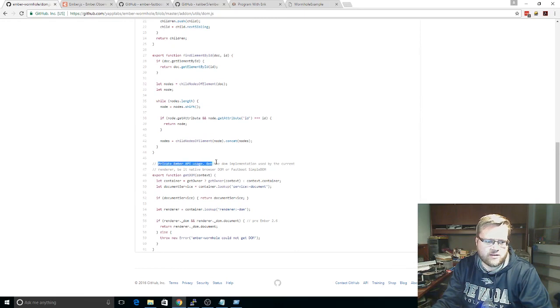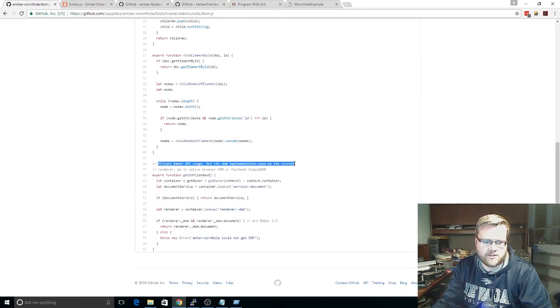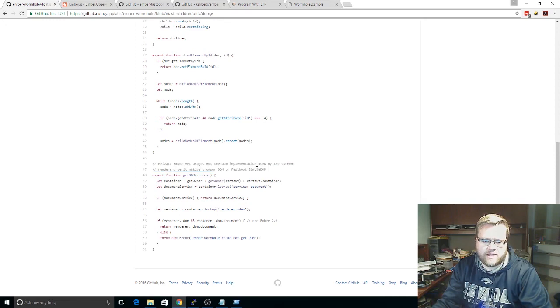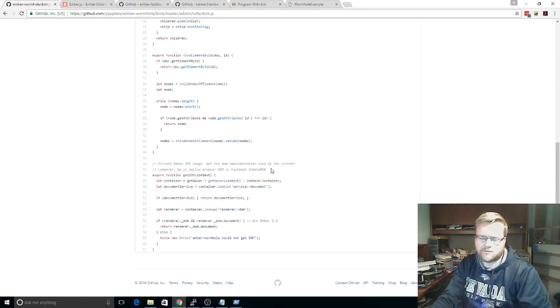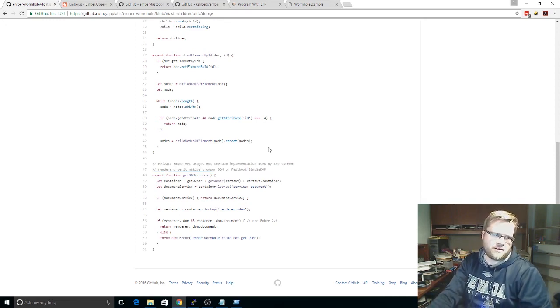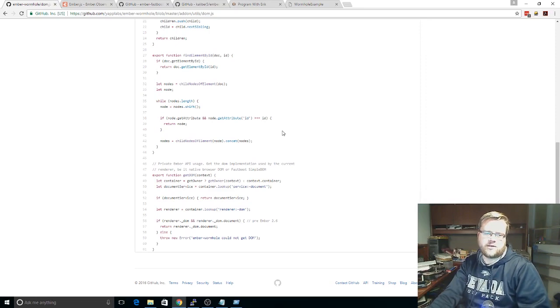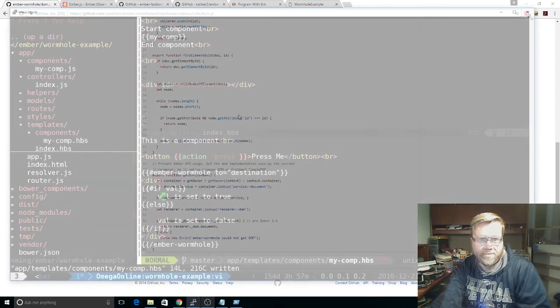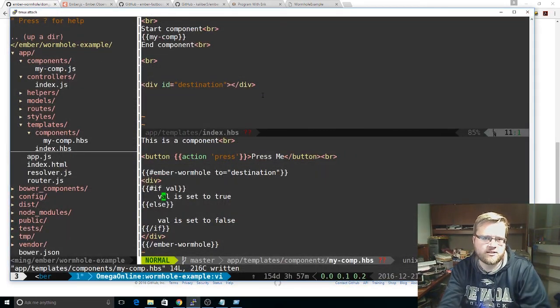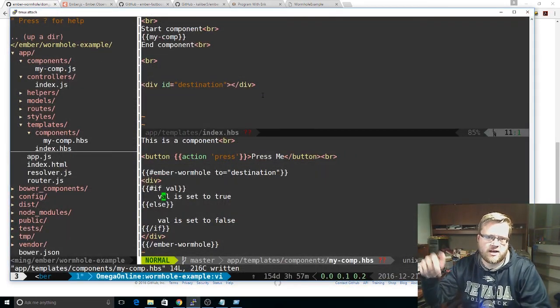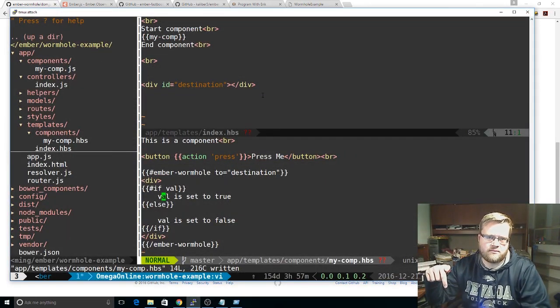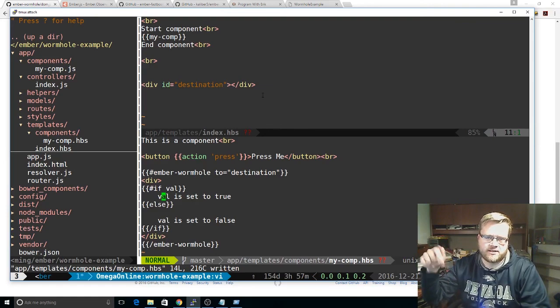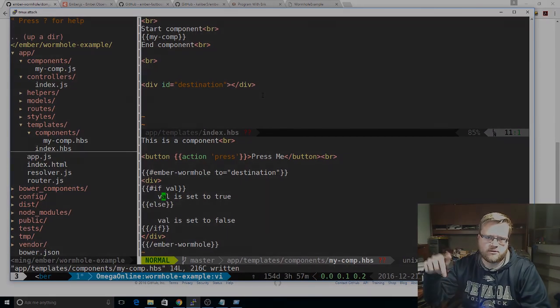And they're like, oh, they're using a private Ember API usage to do the DOM implementation and to get the simple DOM for fastboot. And I was like, that's a little bit of cheating, but hey, it works. So I would use it. And if you have any questions, leave a comment below, and please check out all the links you see below in the description. Thanks.